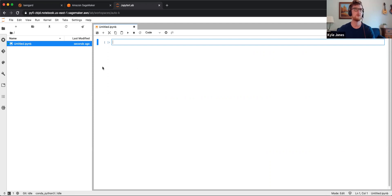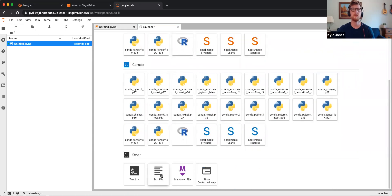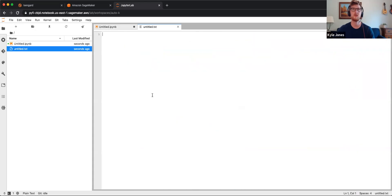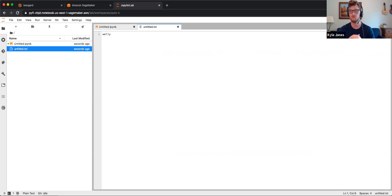We can do anything we would do normally in Python. I hit the plus sign here. I come down here to TextFile. I'm just going to type in Welly. That's the module that we talked about using.